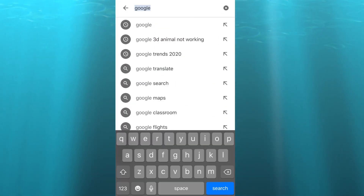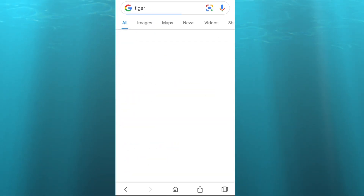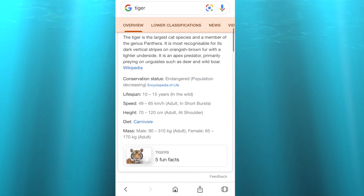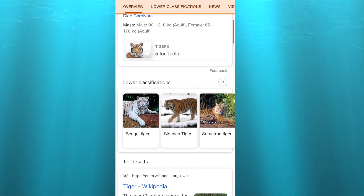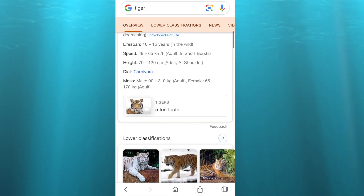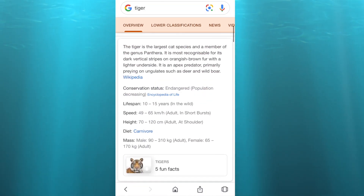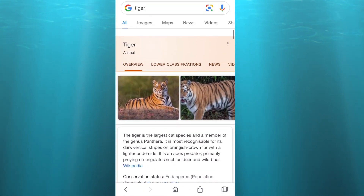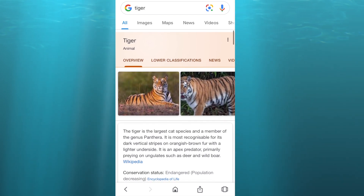When you open up the Google app on your iPhone, you can search for an animal, scroll down and you should see an option that says 'View in 3D.' If you don't see the option, keep on watching and I'll show you how to do this.